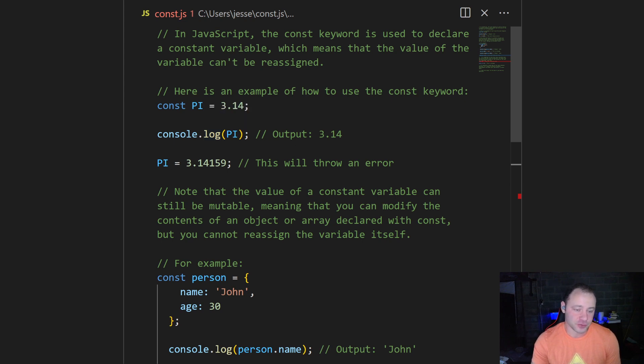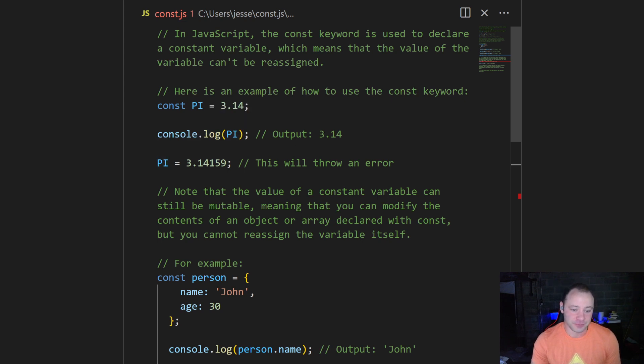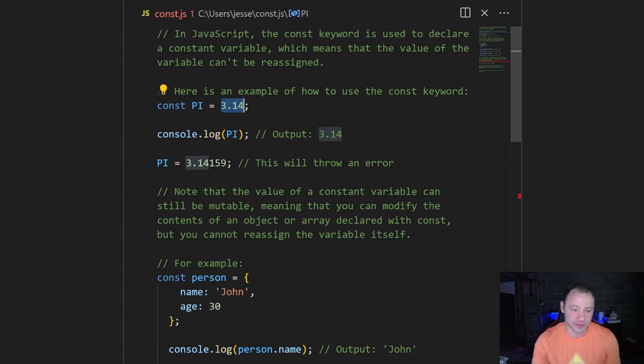But if we try to add a few decimals onto pi, it's going to throw an error. Because this now becomes immutable, we cannot change it. It's always going to be 3.14.